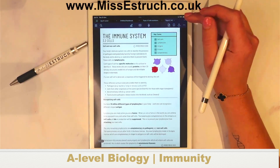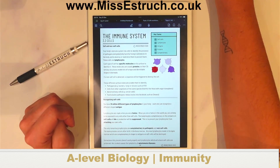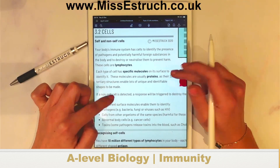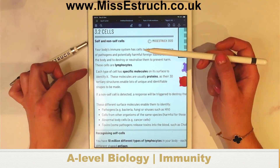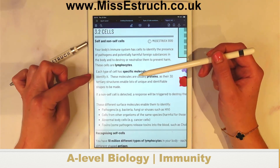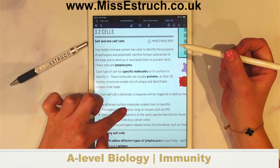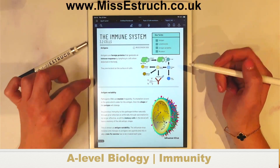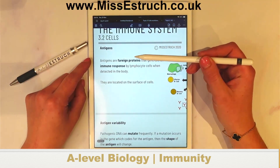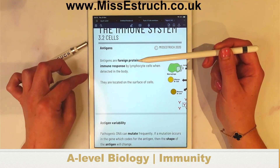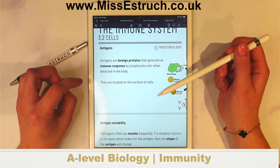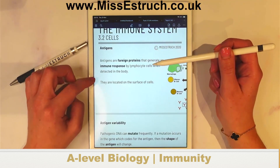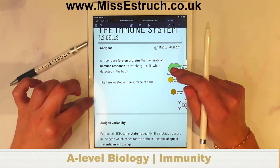Looking at my notes now, we can get some things in more detail than what's in the specification. Each type of cell has specific molecules on its surface — those are proteins. Your definition of an antigen: antigens are foreign proteins that generate an immune response by lymphocyte cells when detected in the body. They are tertiary structure proteins, they generate an immune response, and they're found on the cell surface.